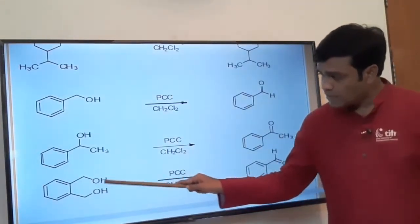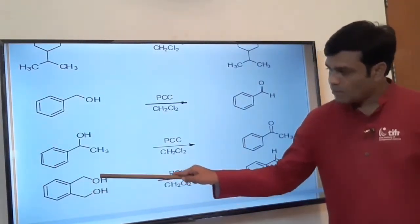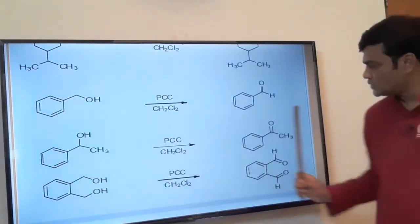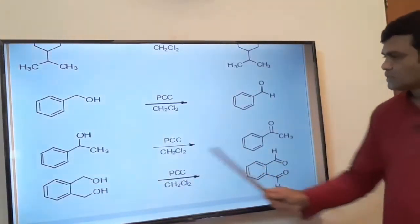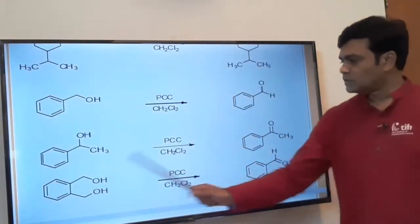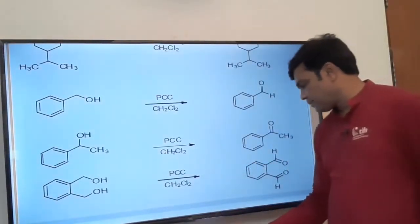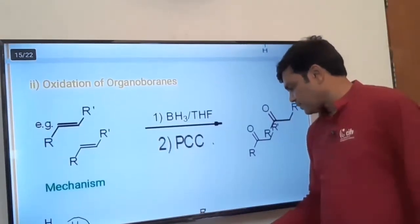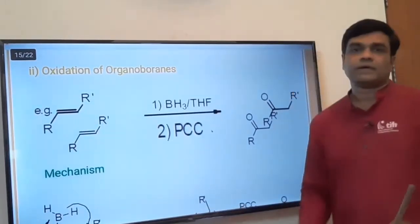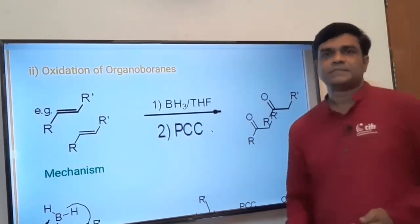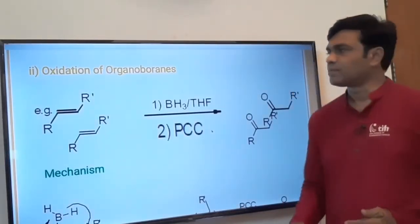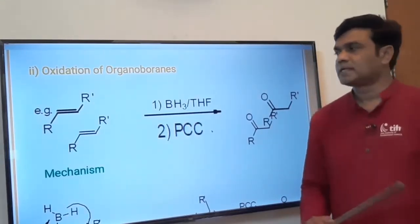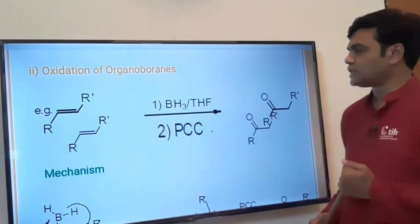Here two primary alcoholic groups are present — both CH₂OH groups are oxidized to corresponding aldehydes. This summarizes the first application of PCC: primary alcohol is oxidized to aldehyde and secondary alcohol is oxidized to ketone.